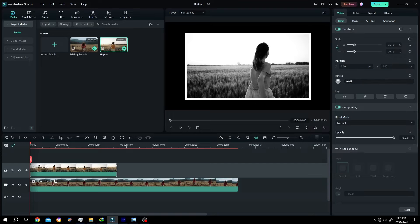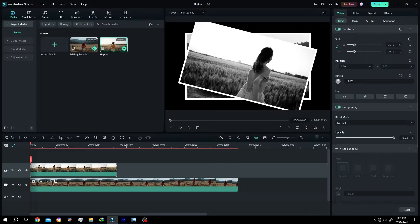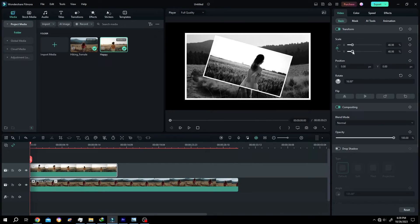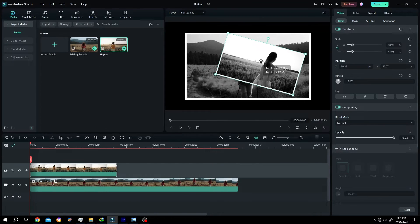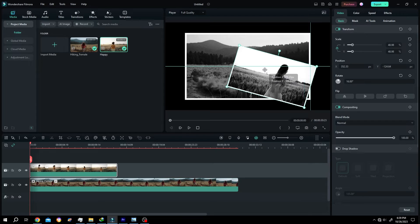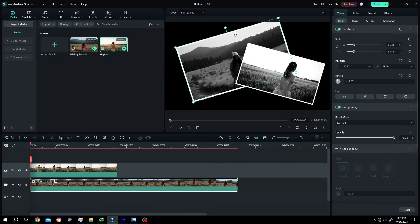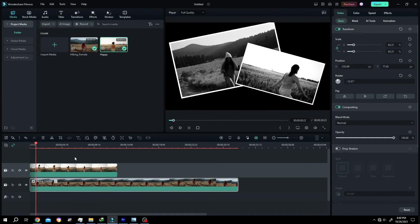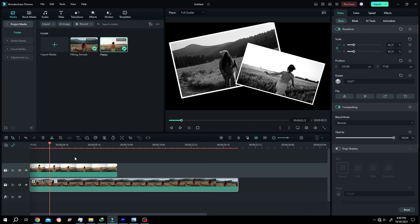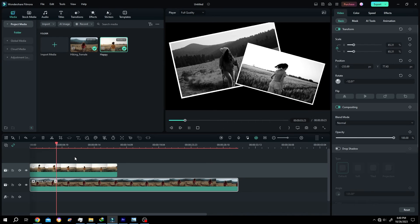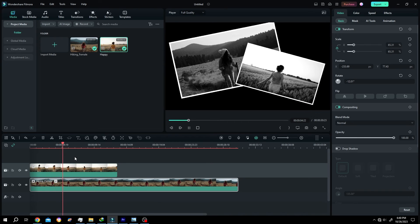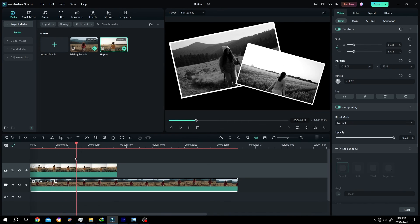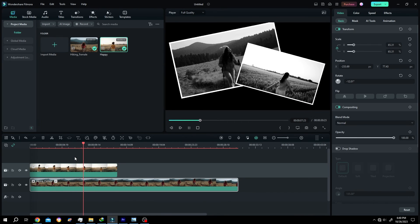And we are done - same effect on both of the clips. So that's how easily we can copy effect or properties from one clip to another clip in Filmora. Thank you for watching, have a good day.